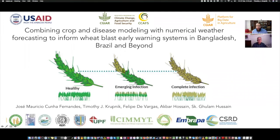Hello and welcome to the webinar on combining crop and disease modeling with numerical weather forecasting to inform wheat blast early warning systems in Bangladesh, Brazil and beyond. I'm Timothy Krupnik and I'm presenting with my colleague Mauricio Fernandez in Brazil. I am presenting from Bangladesh, and we're very pleased to give you this presentation, put together with support from the CGIAR Platform for Big Data in Agriculture.